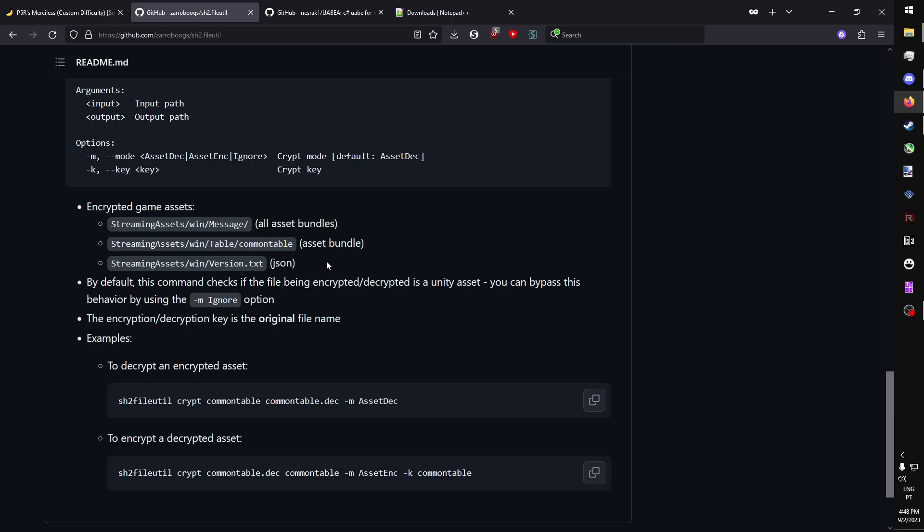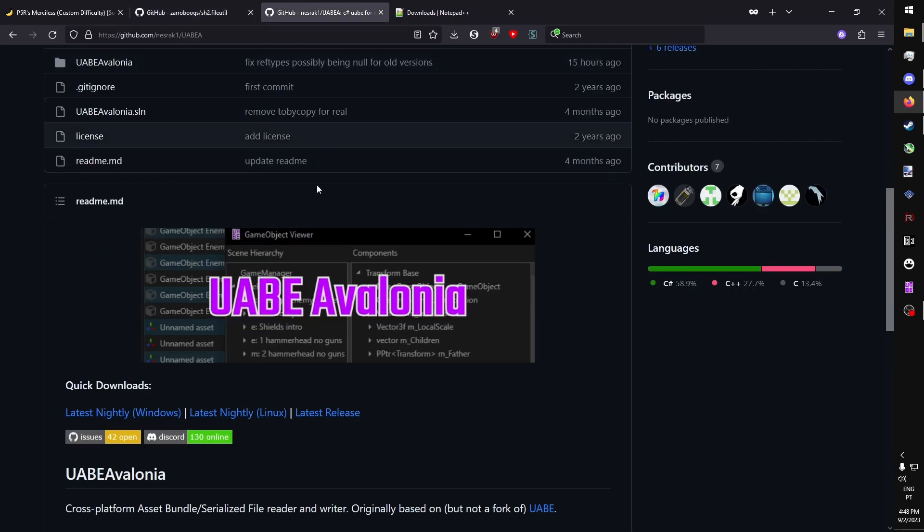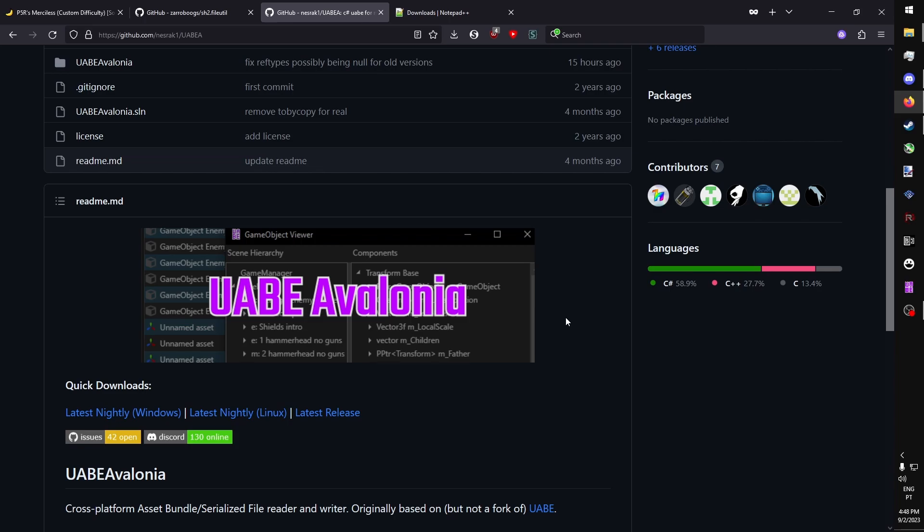Once the file is decrypted, you are going to need uabe-avalonian. This will allow us to open the asset bundle, see what's inside, extract the parts we need, modify, repack, and save to use in the game.